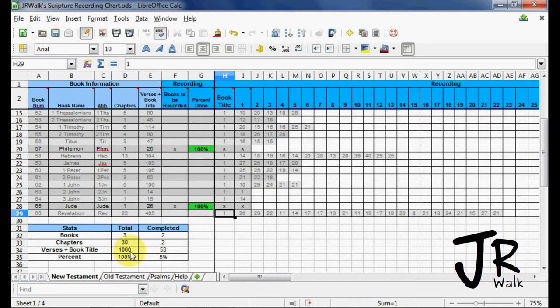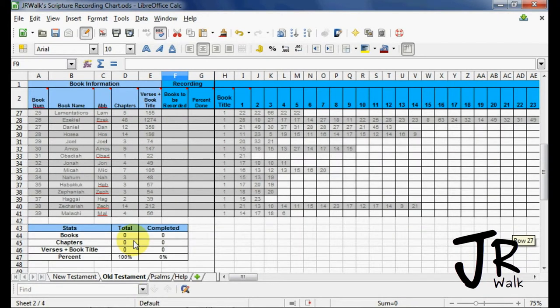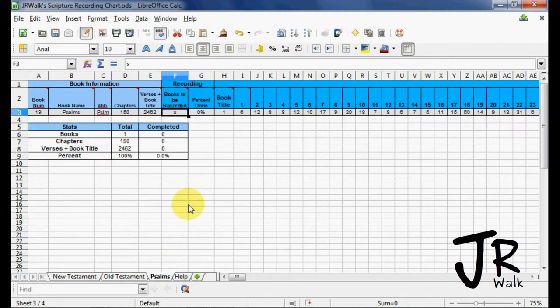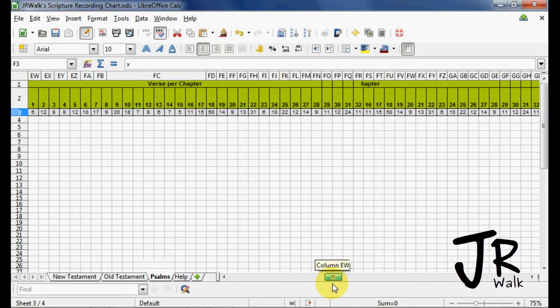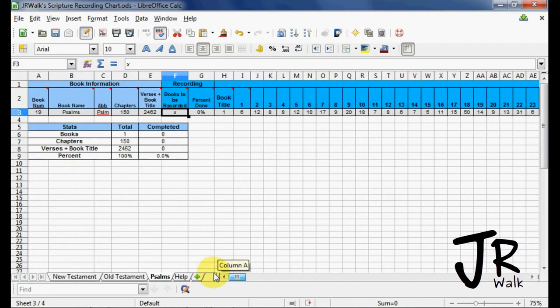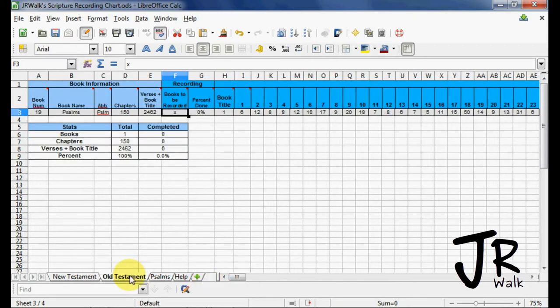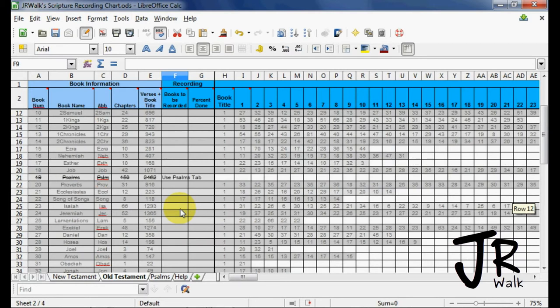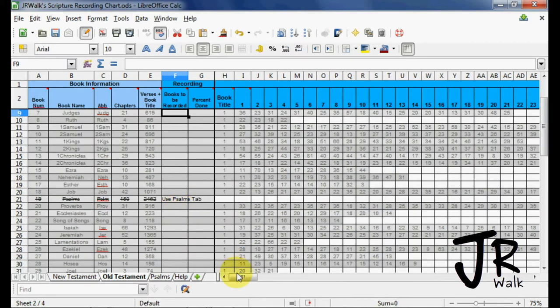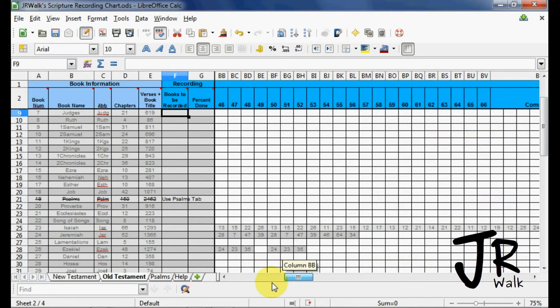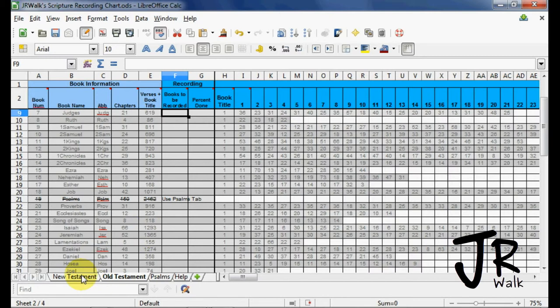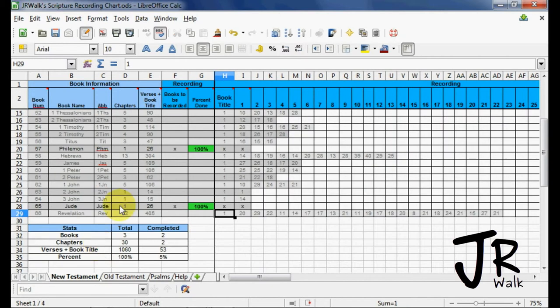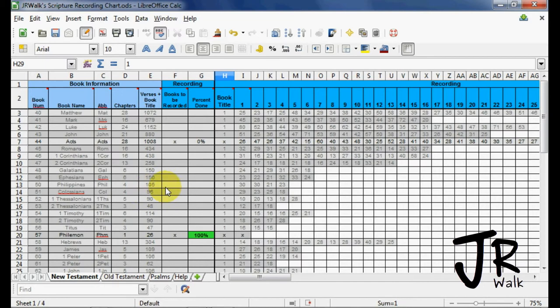This will just work on the New Testament. Then when I do the Old Testament, it considers that as a separate project. Psalms, I have that separate because it is such a long book. I didn't want to make people have to scroll so far over to be able to see the comment over here. So I have it crossed out here and it says use the Psalms tab. So hopefully this will be a helpful tool to you and that will help you keep track of your recordings.